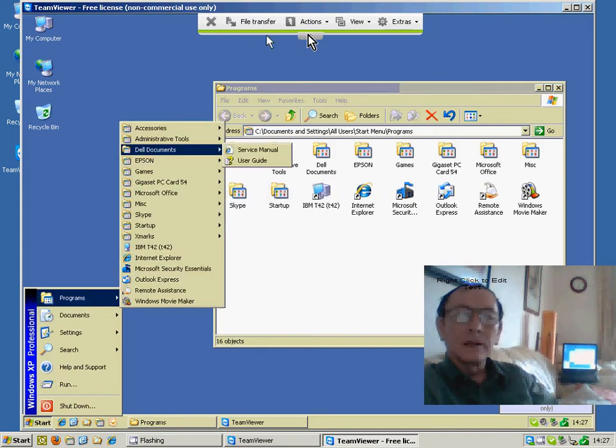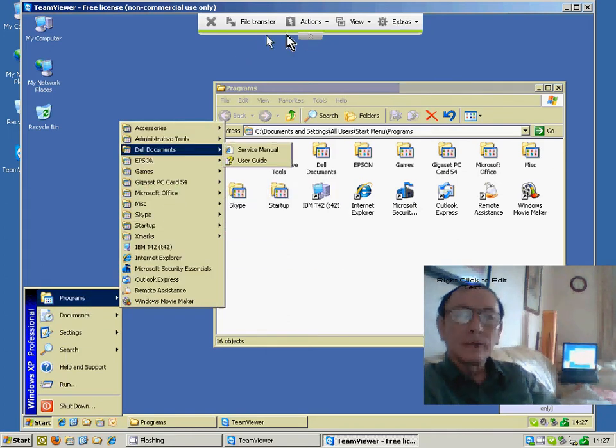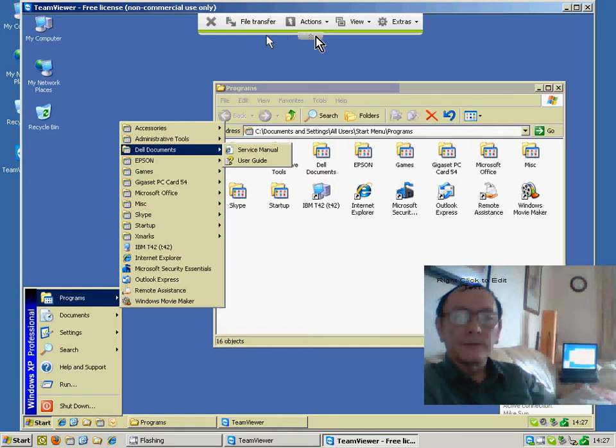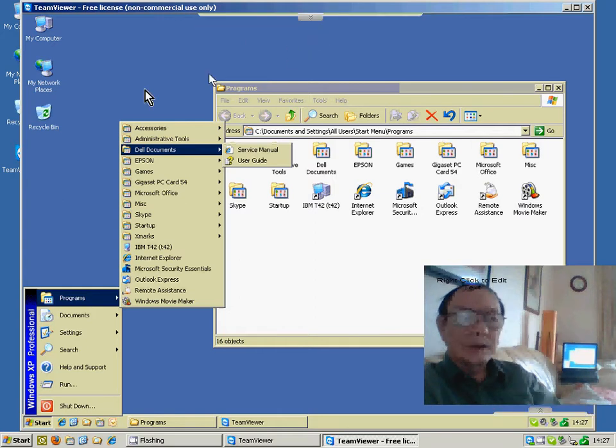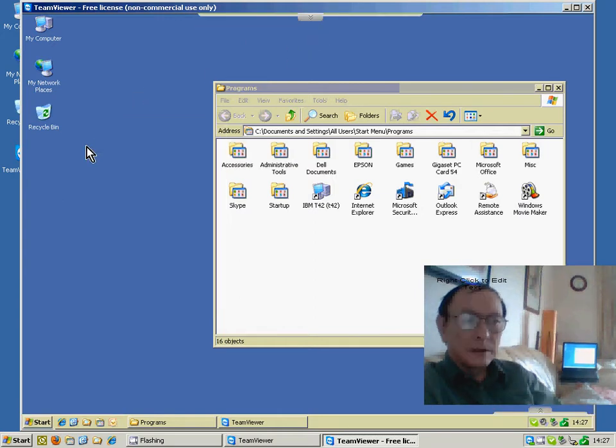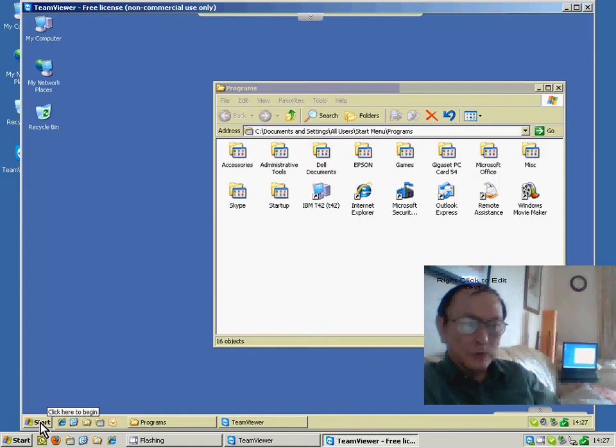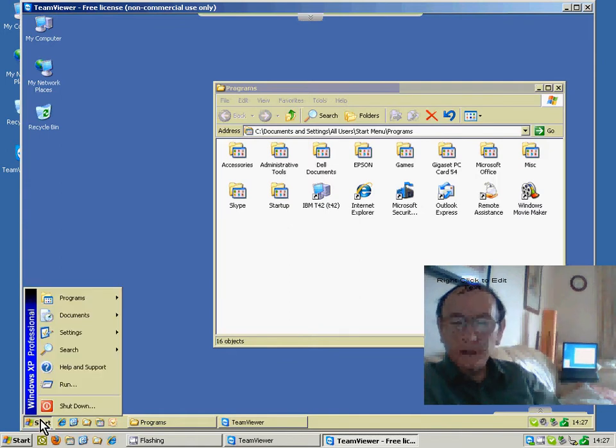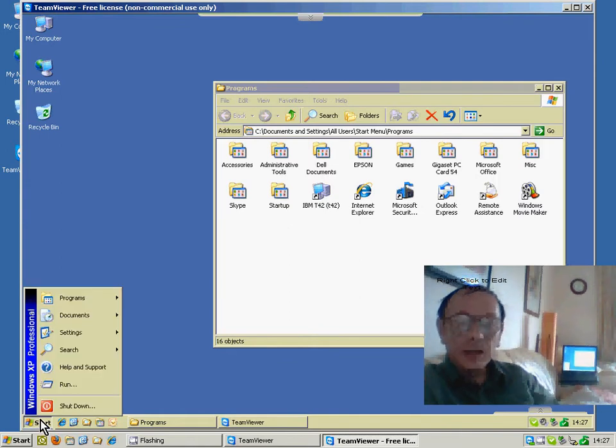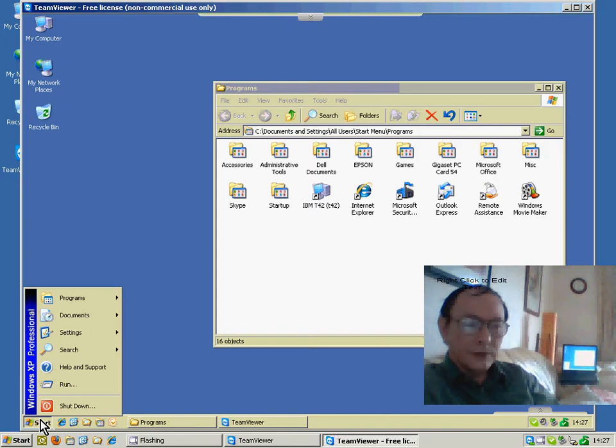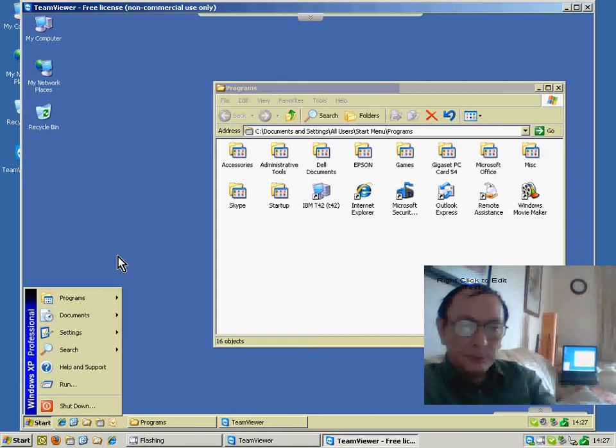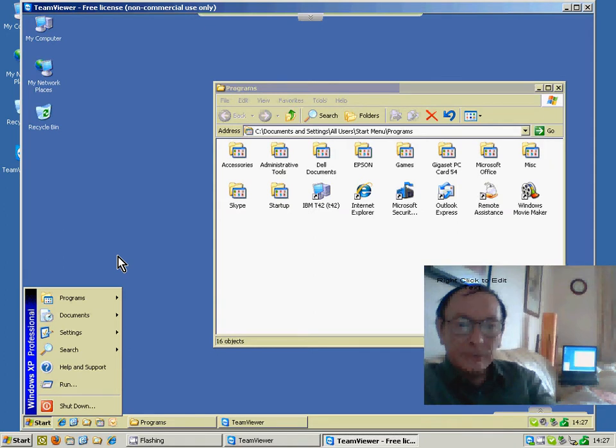It has a number of useful features, including a file transfer facility. You can also talk to the user at the far end. I'd recommend using just a plain old telephone while you're helping the user out with whatever problem they may have.